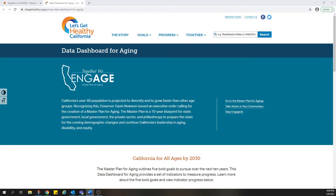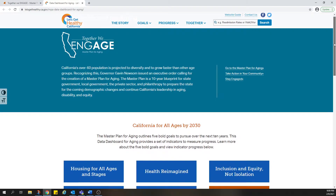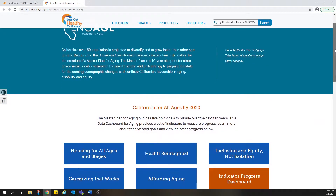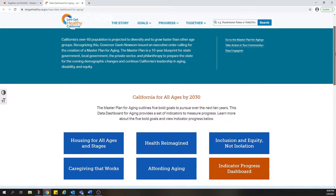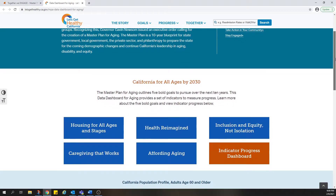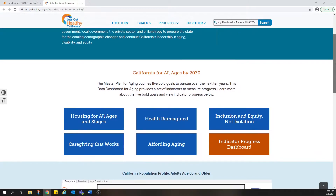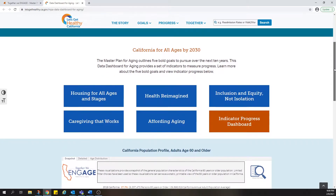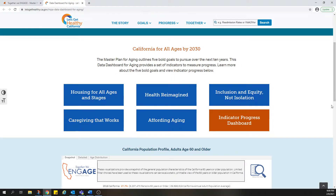The Data Dashboard for Aging will help California's leaders put the policies of the Master Plan for Aging into action. It's publicly available to everyone interested in learning more about older adults, but it's designed to be especially useful for leaders from state and local government, the private sector, and philanthropy who are committed to creating communities where Californians of all ages and abilities are engaged, valued, and afforded equitable opportunities to thrive.